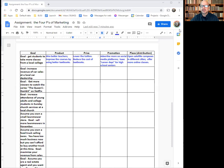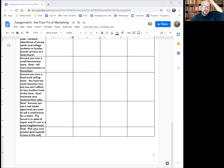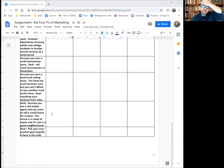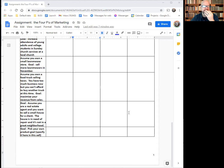Assume you're a real estate agent and you want to sell a small house for a client. The house is in need of repair and it's not in a great neighborhood. How are you going to do that? Come up with two things for changing the product — that is, the house. How do you promote it? What could you do with the price? Place is a hard one here; if you really can't think of anything, you can say you'll continue what's already being done. For the last one, pick your own goal and product — you could use the one from your business plan. Good luck, and let me know if you have any questions.